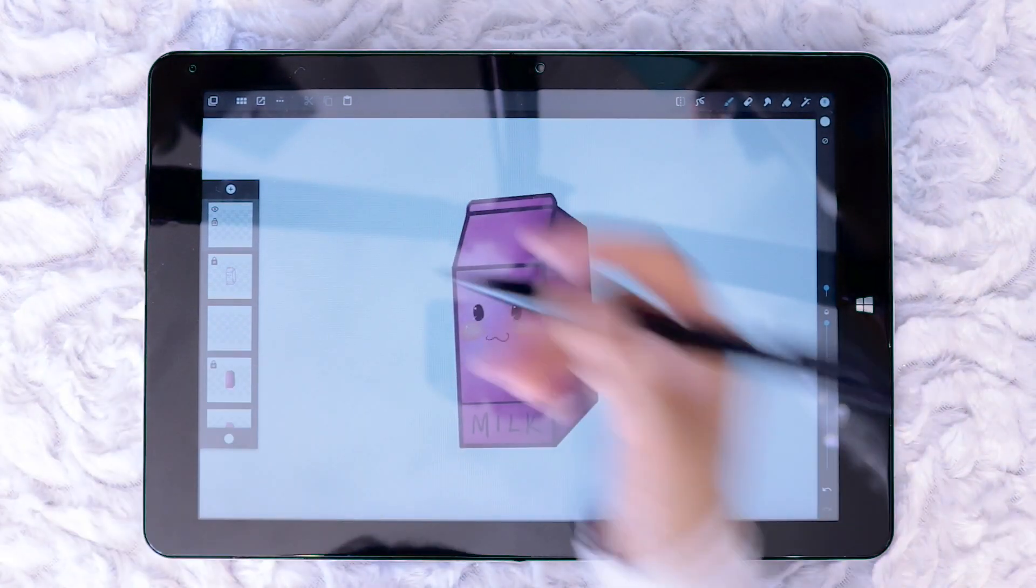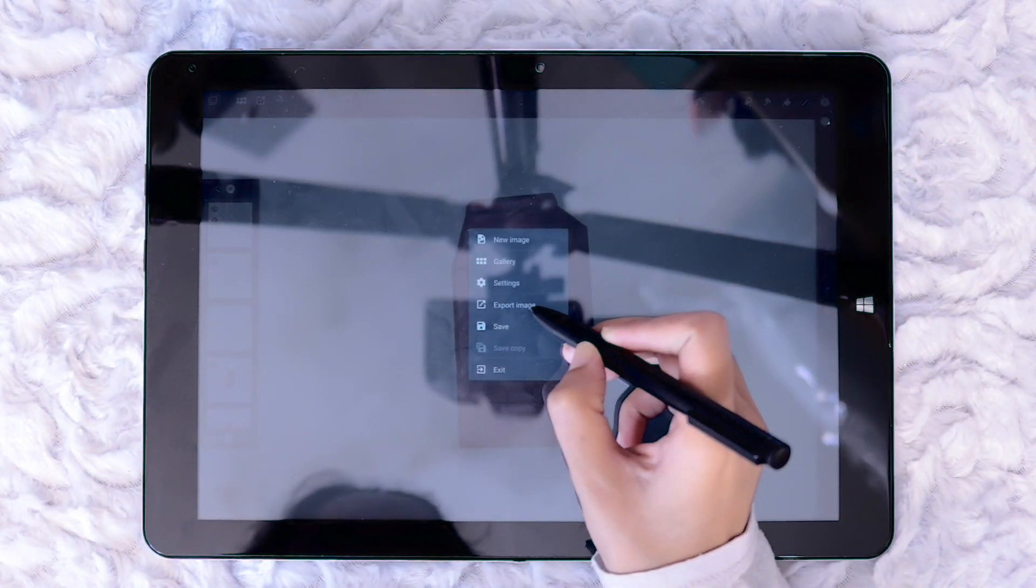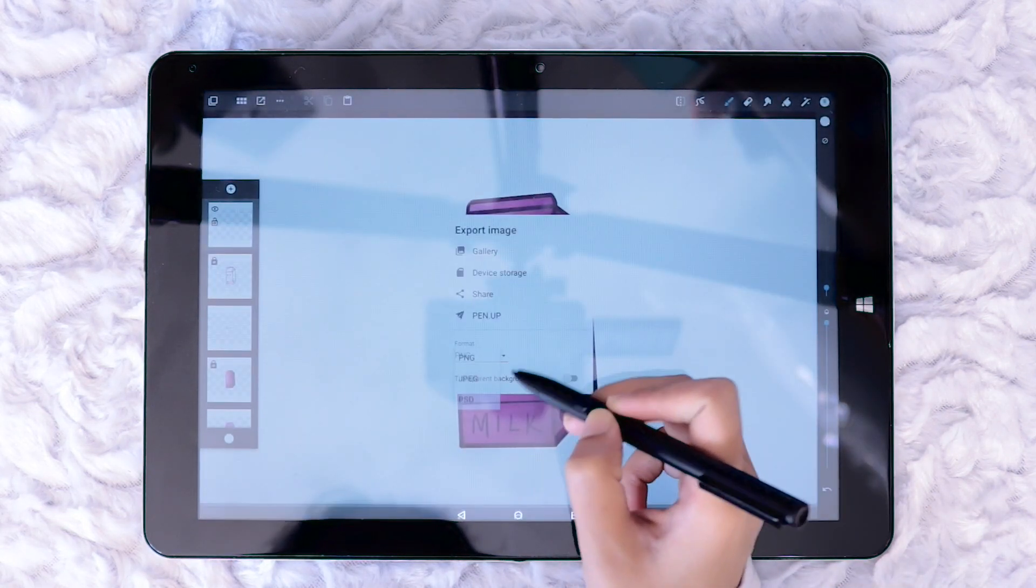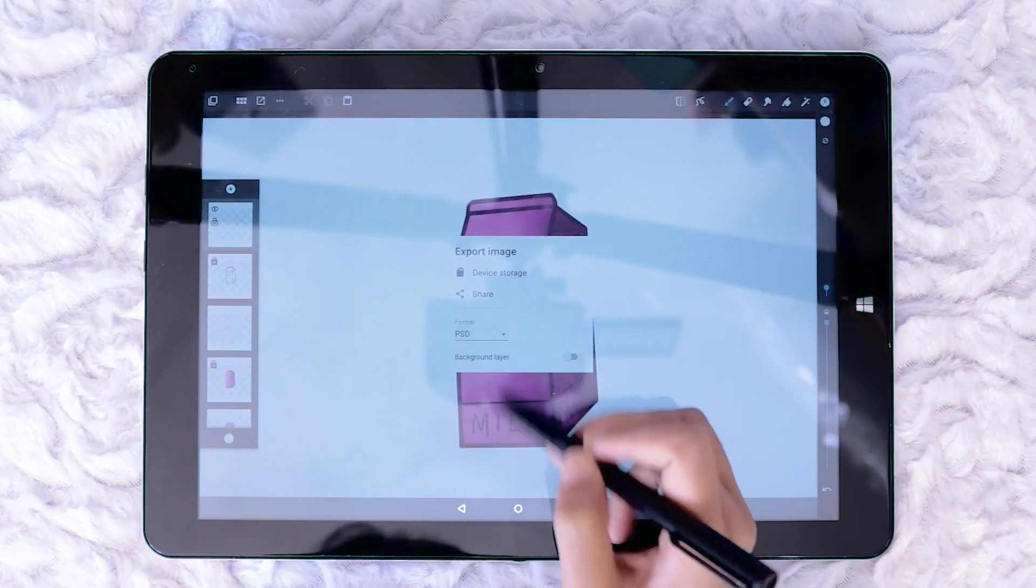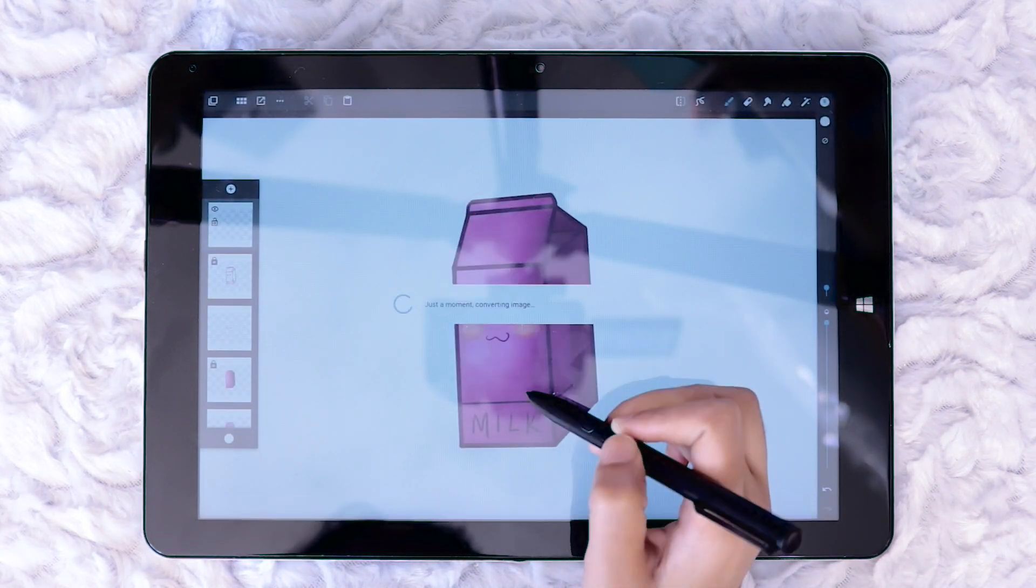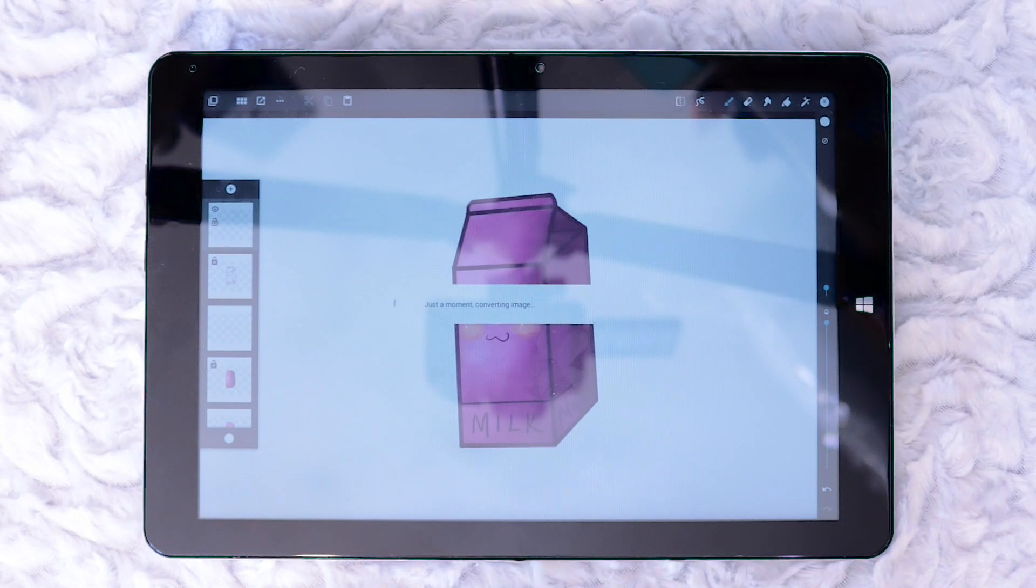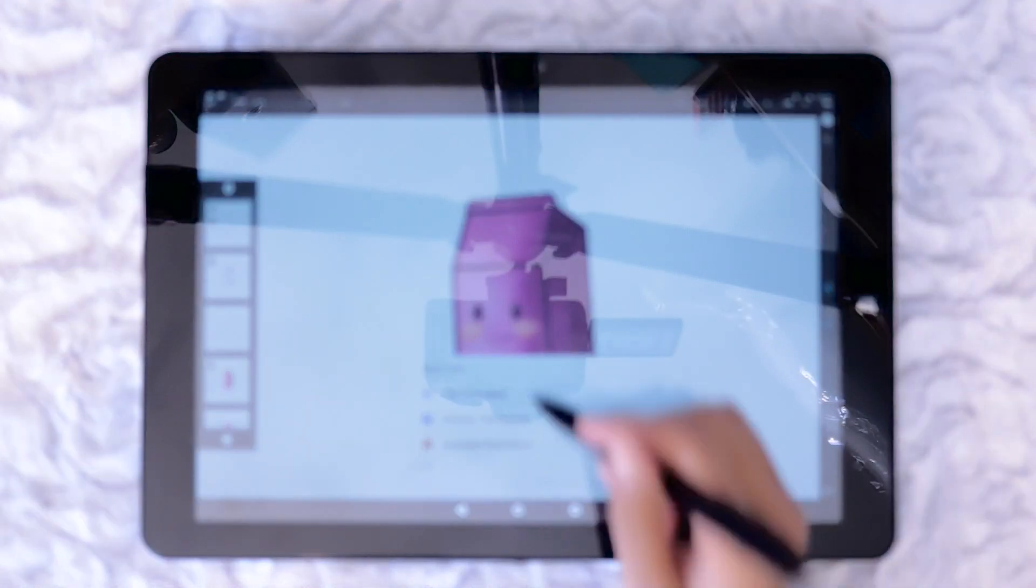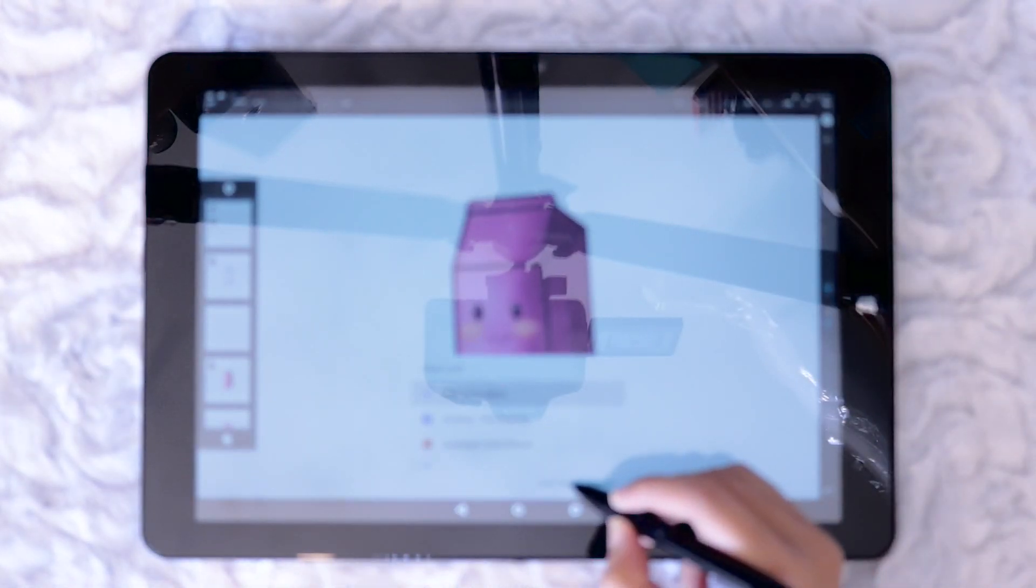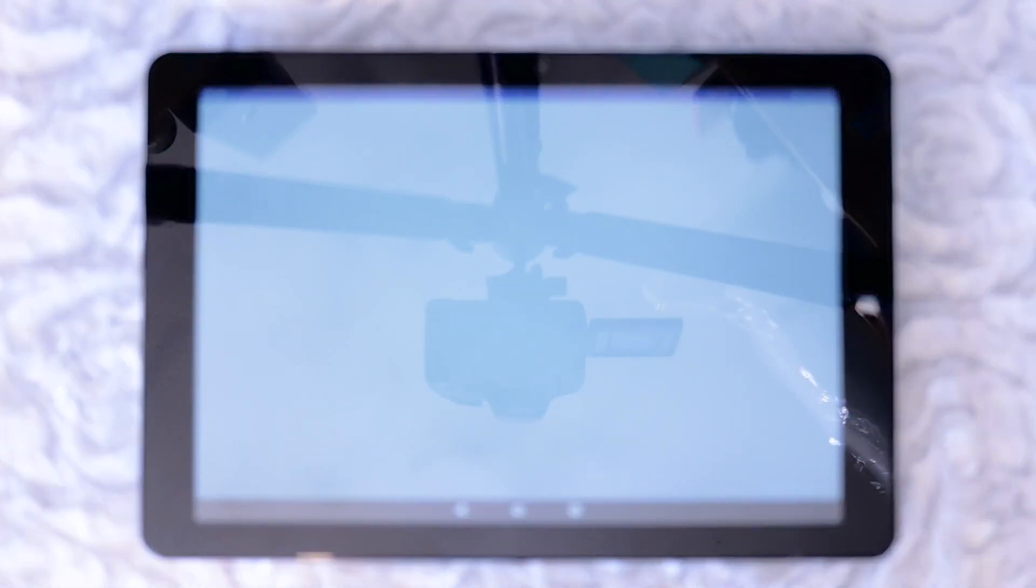Once I had finished the milk carton I chose the PSD format and used share to save to Dropbox so I could easily open it up on my MacBook Pro. I also made sure to save the project in Artflow as well.